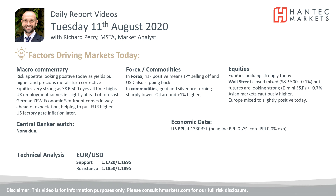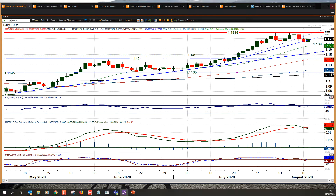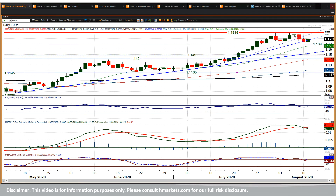Welcome back to my daily report market analysis videos with me Richard Perry, market analyst at Hantec, on Tuesday the 11th of August. We're going to look at EUR/USD, which has been fluctuating in the last couple of days — looking a little bit corrective, with two decisive negative candles in a row. Then we've seen a bit of a turnaround today; the German ZEW data has certainly helped the euro bounce higher.